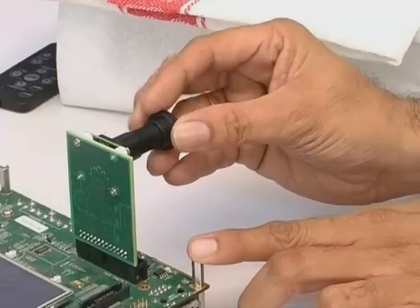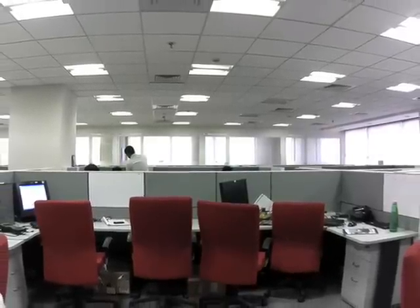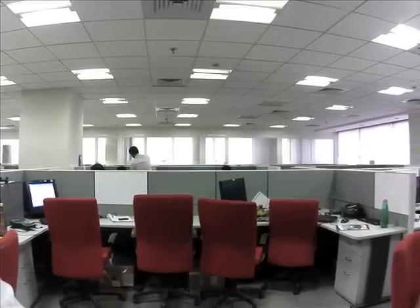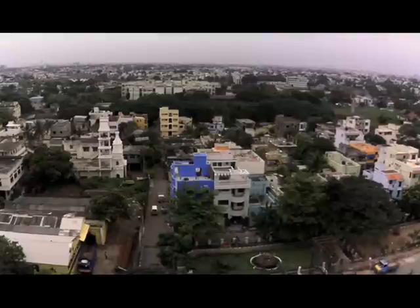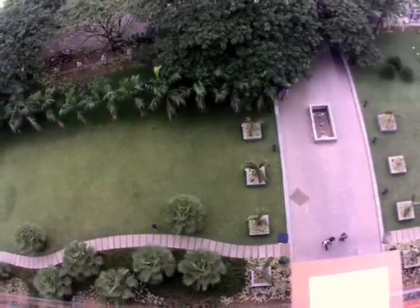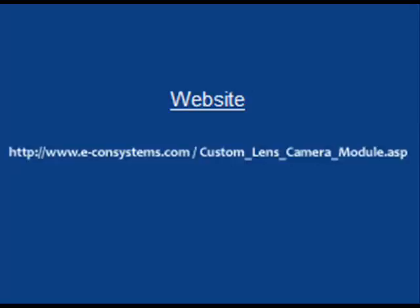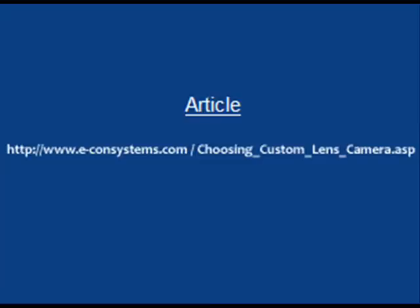We also have some photos taken using the wide-angle lens, primarily targeting security applications. These photos have been shot inside our office and also of the landscape outside our office. We hope you enjoyed this video. If you require more information, you can check out our product information on the website, and we also have a very useful article on how to choose the lens for your camera module.